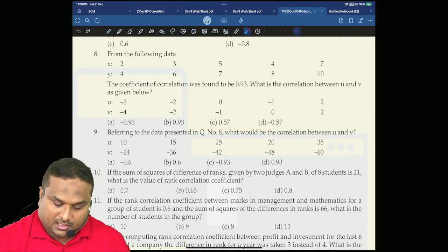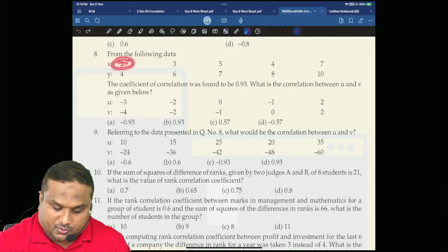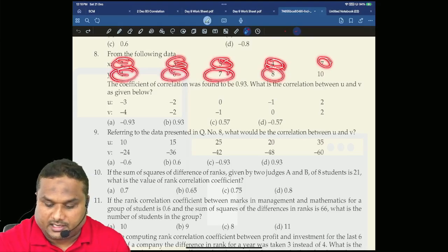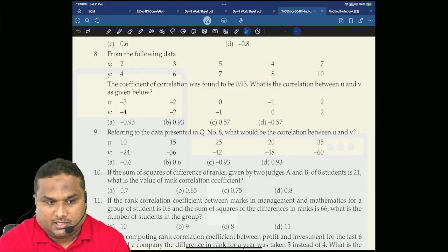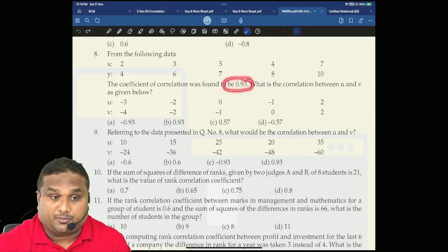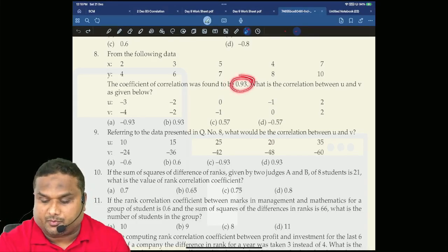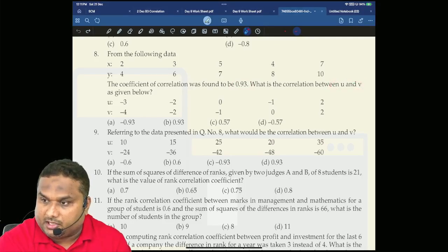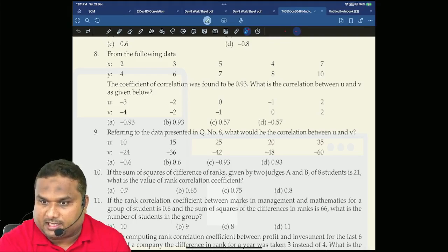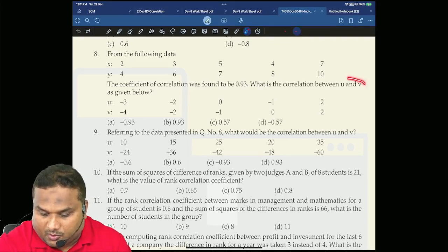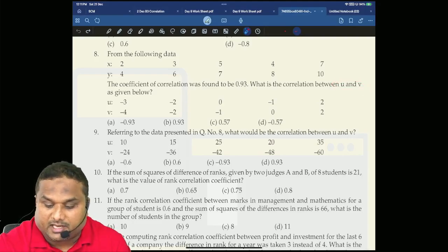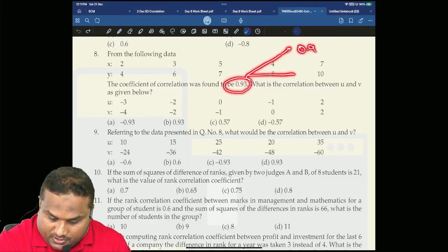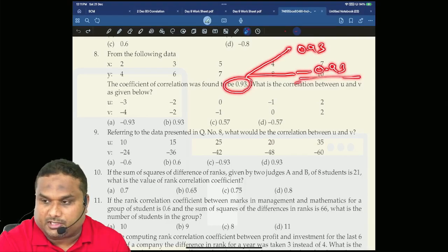From the following data, x is 2, 3, 5, 4, 7, 4, 6, 7, 8, 10. The correlation coefficient is found to be 0.93. What is the correlation between u and v? If the question is asking correlation between u and v, it will have only two answers — either plus 0.93 or minus 0.93. Deal or no deal?